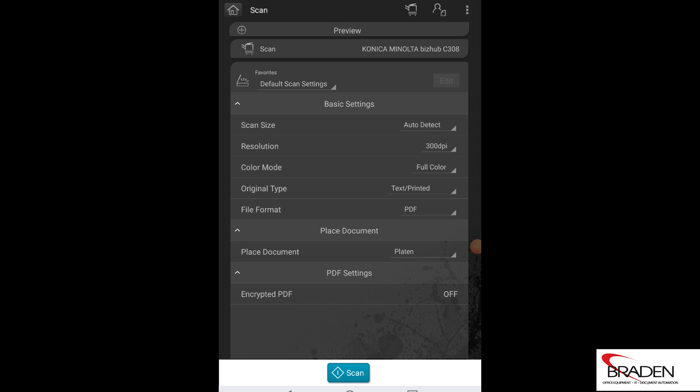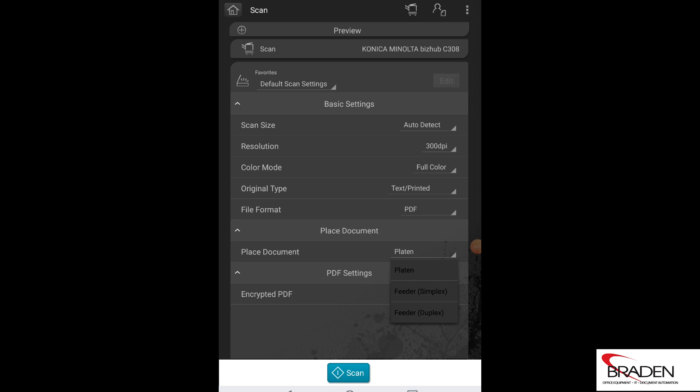What's important is where it says place document. If you see it says platen, that means it wants you to lay the document on the glass. If you put the document in the document feeder, you'll hit the drop down and select feeder simplex or feeder duplex. So if you have a two-sided original, you'd select feeder duplex. Single side, feeder simplex. And once you have all these settings the way you want it, you push the scan button. It'll go out and have the machine pull the scan job in and send it to your phone.